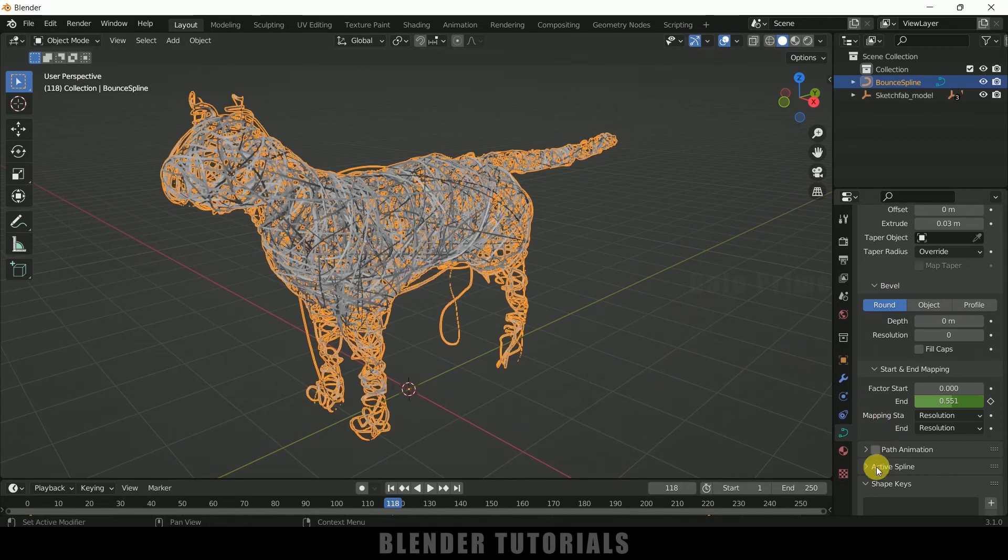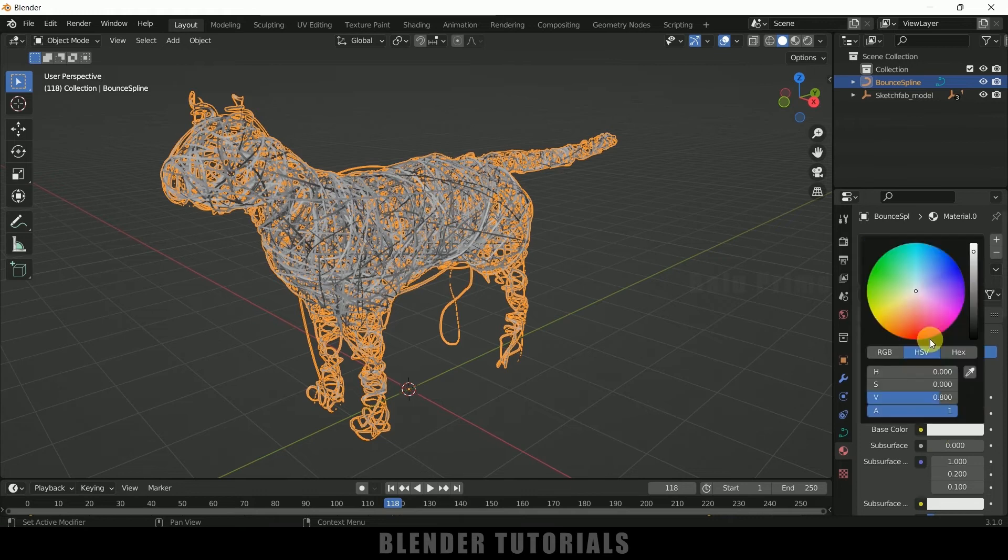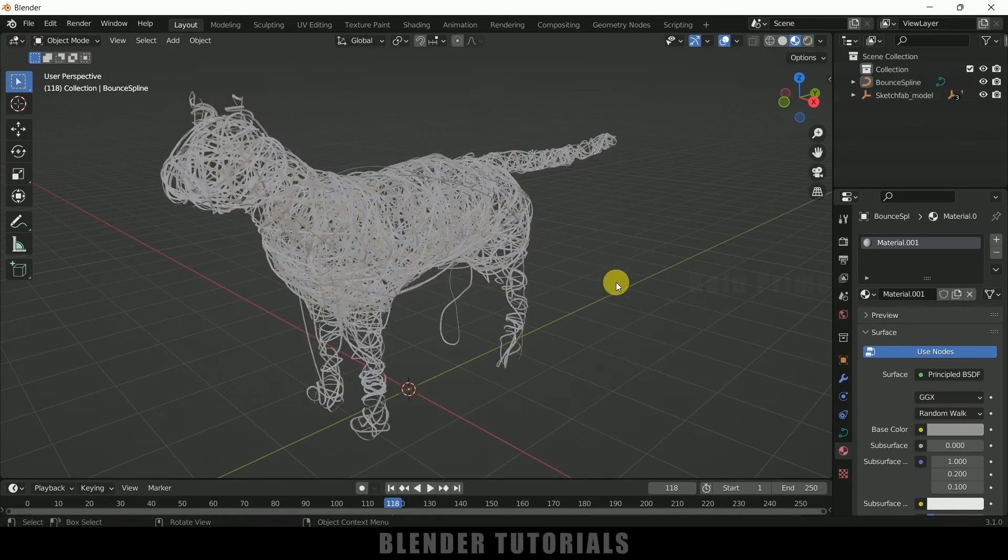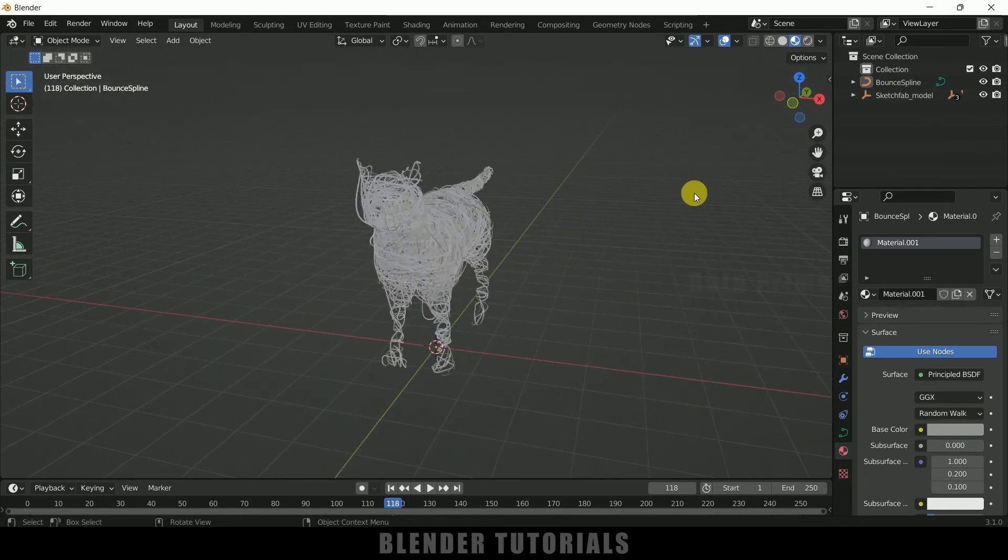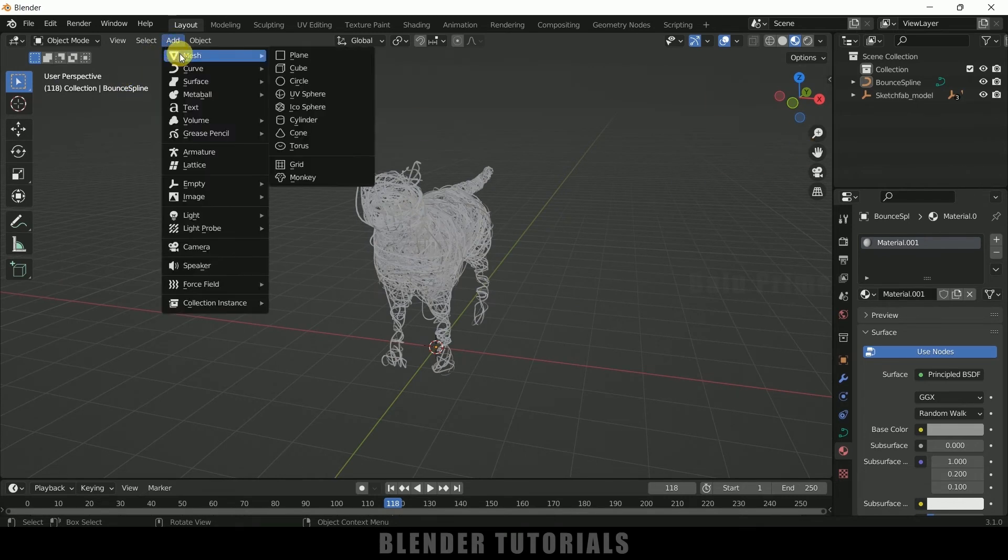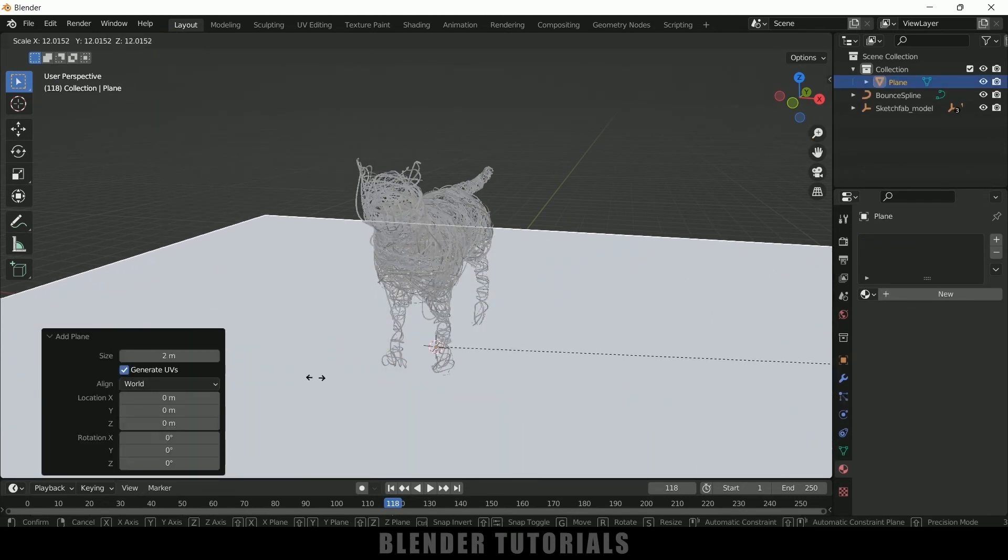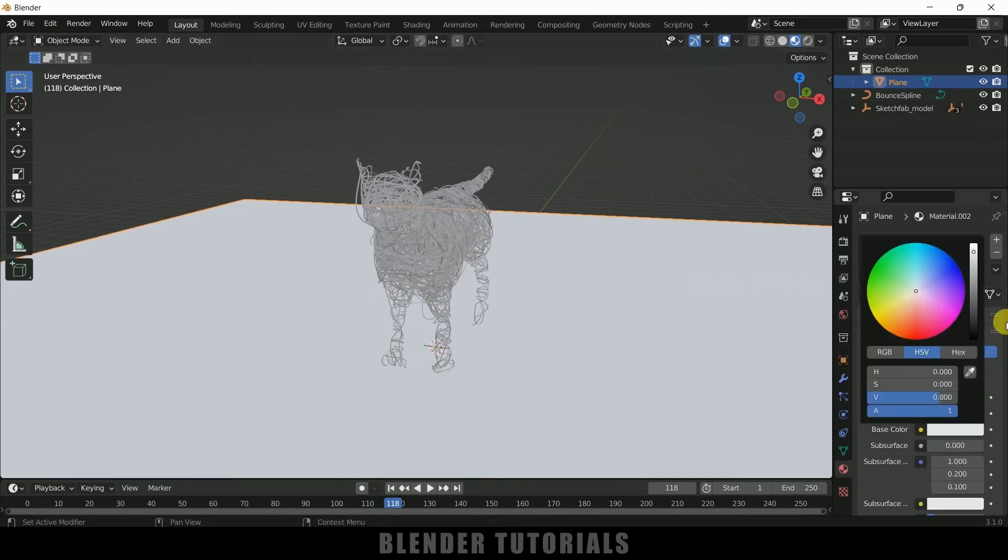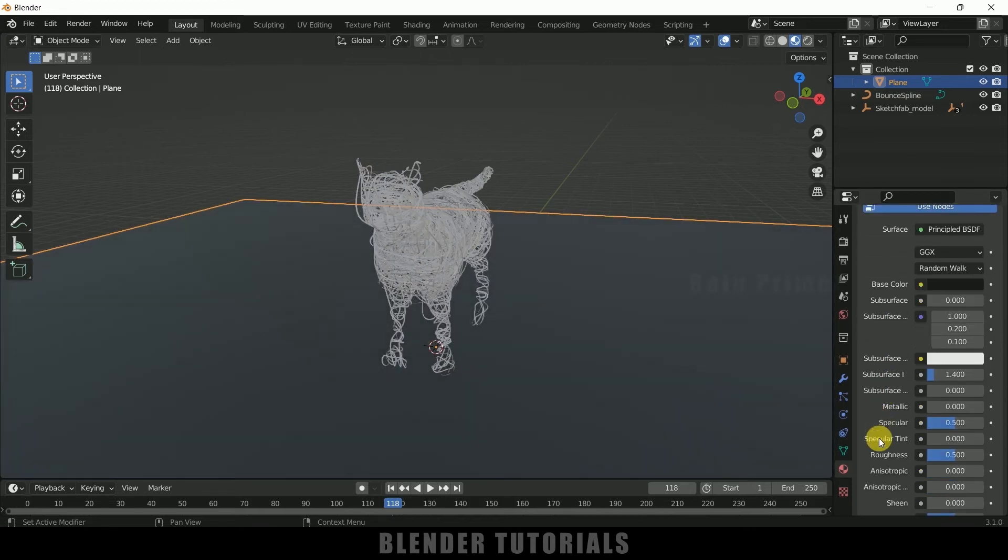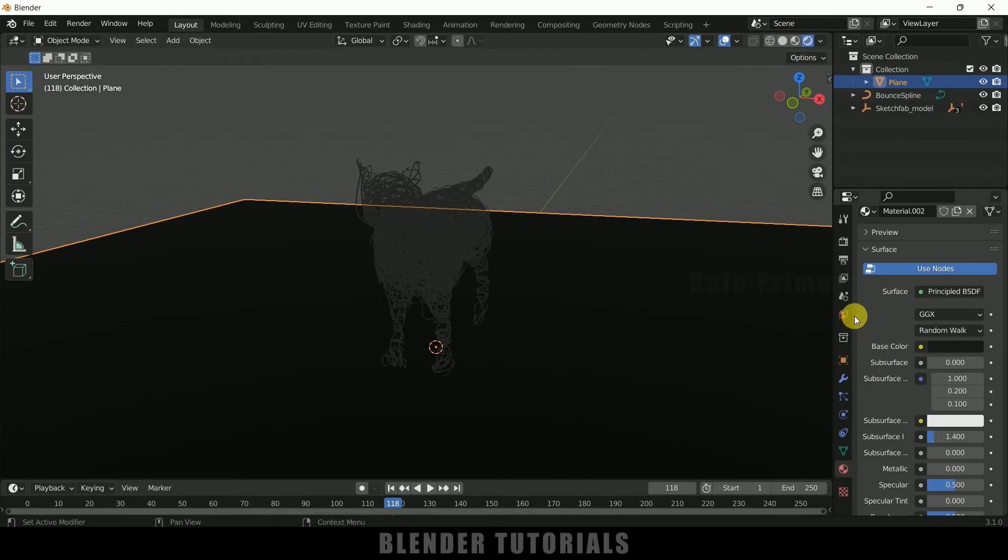Nice. So now let me add a ground plane. Go to Add > Mesh > select Plane, press S and increase the scaling here. Add a new material to this also and let me change the base color to black. And let me come to Render options, Render Viewport.